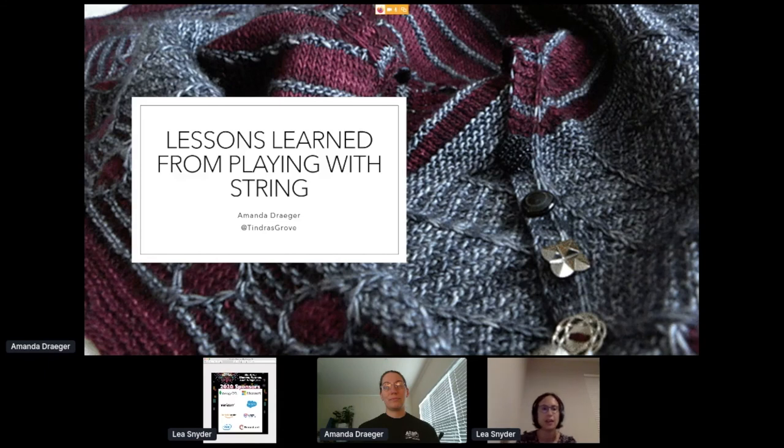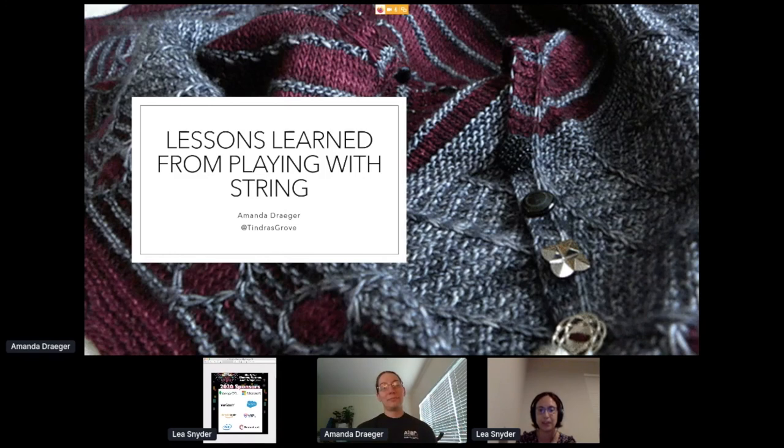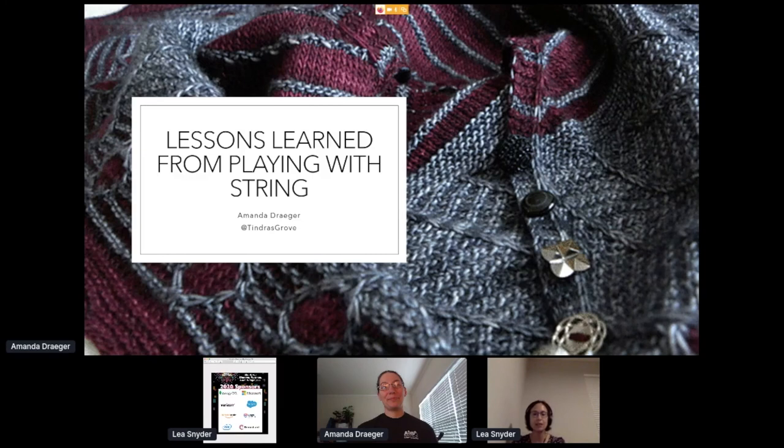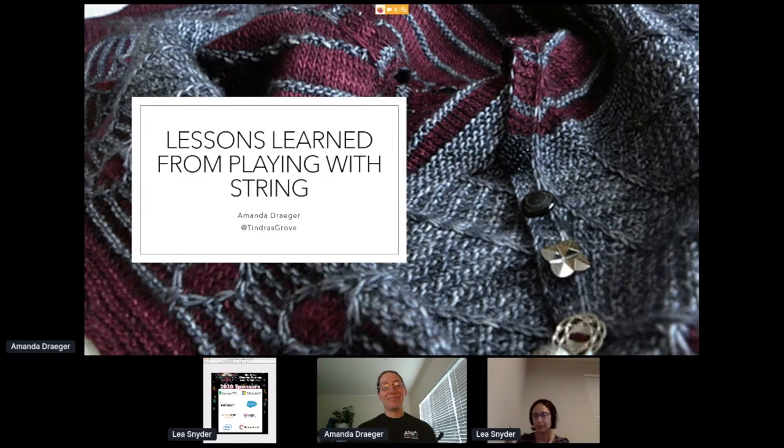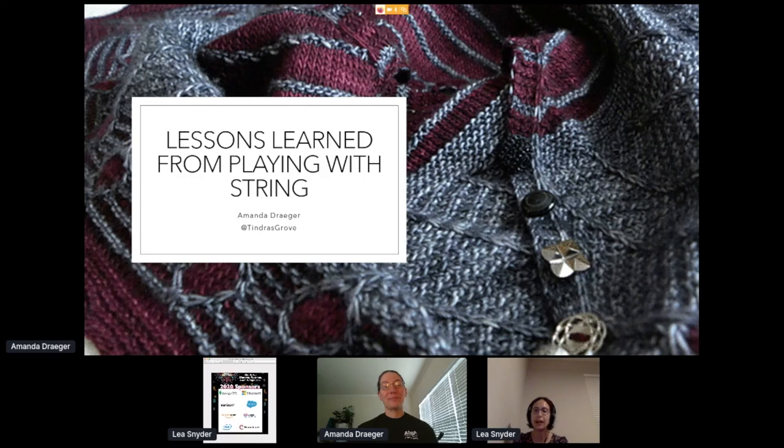Today we have Amanda giving her talk. I'm very excited by this. Just quickly to introduce Amanda. Amanda makes magic by using sticks to turn fluff into stuff. She listens to complaints of computers to pay the bills. She's going to take over one quick second, and we're going to run Q&A afterwards. So I will be posting a link, but feel free to post your questions in the chat room. Please welcome Amanda.